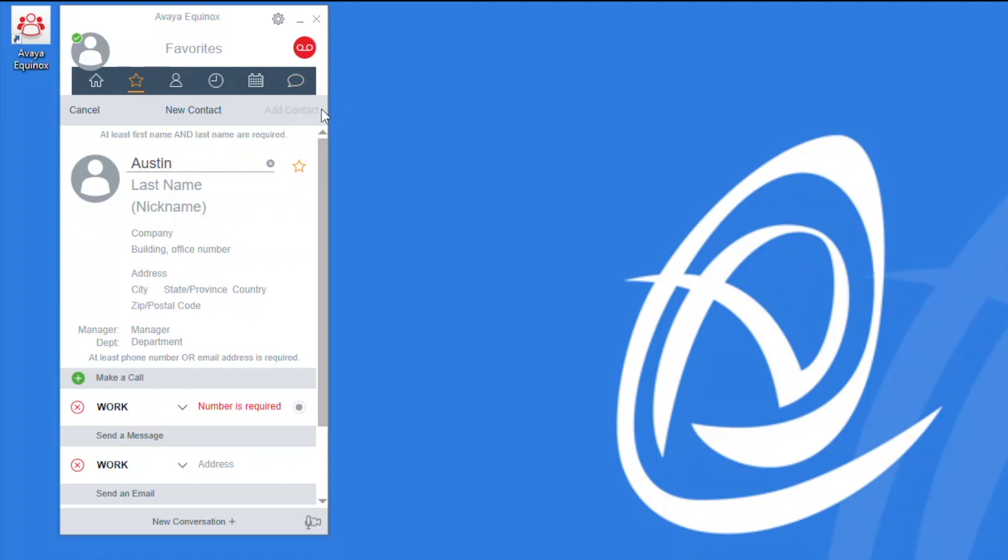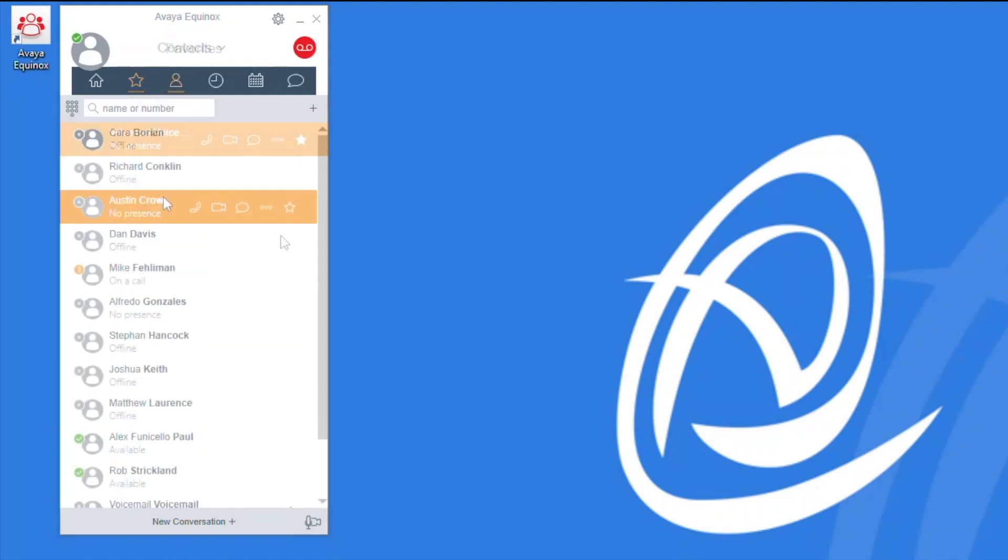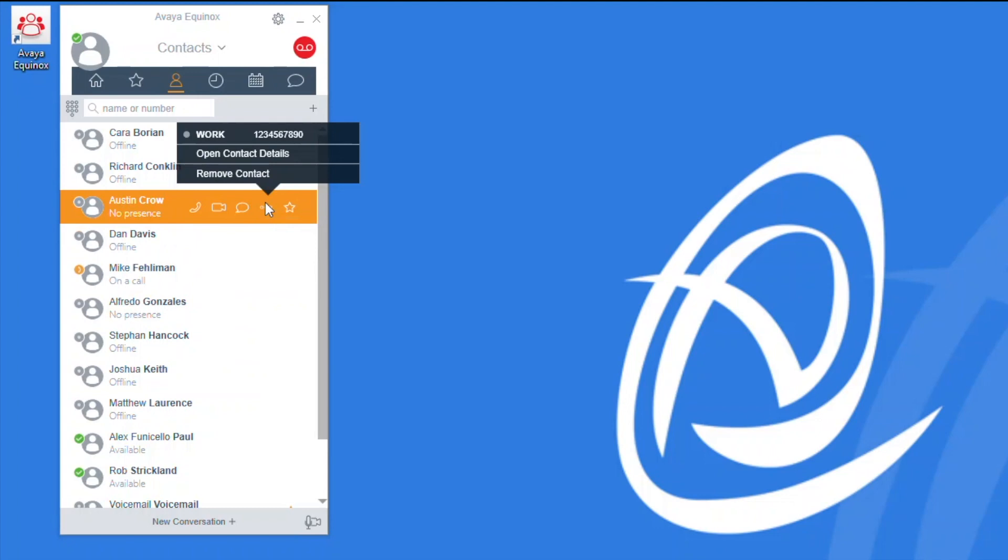You can see here that the add contact button is still not able to be selected because I have only entered my first name. I've entered my last name. You can also customize any company information that will help you distinguish your contacts from one another, and now once I input my work number you'll see that I'll be able to add myself as a contact to my corporate directory. Once I'm entered in as a contact, simply locate the contact in the directory and you can toggle the star icon next to their name in order to add them to your list of favorites.